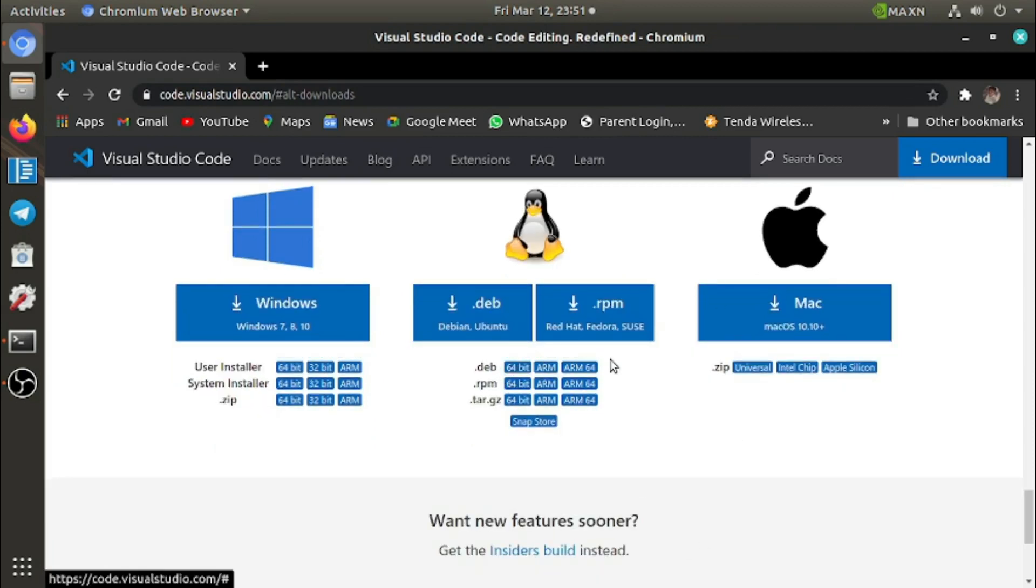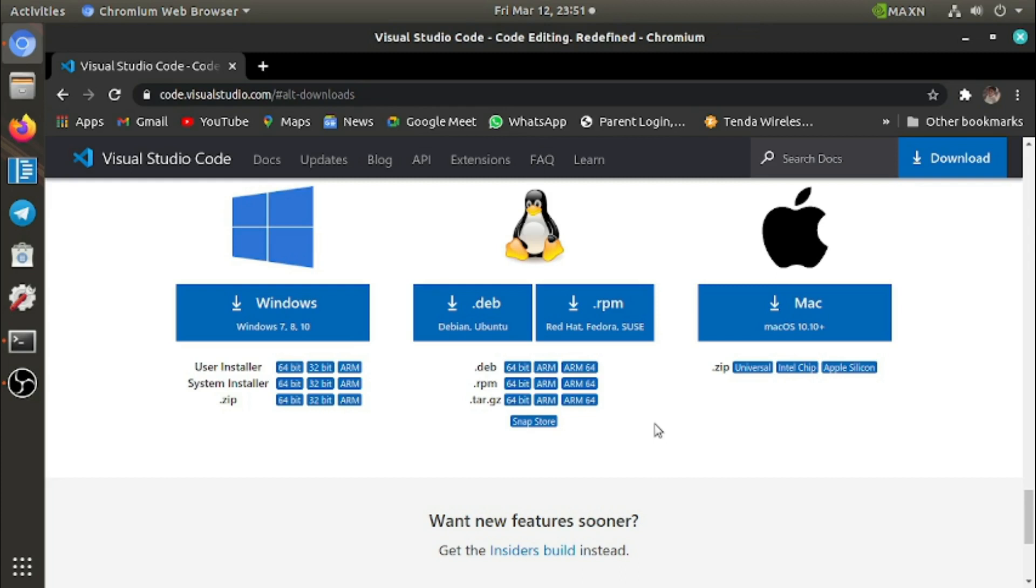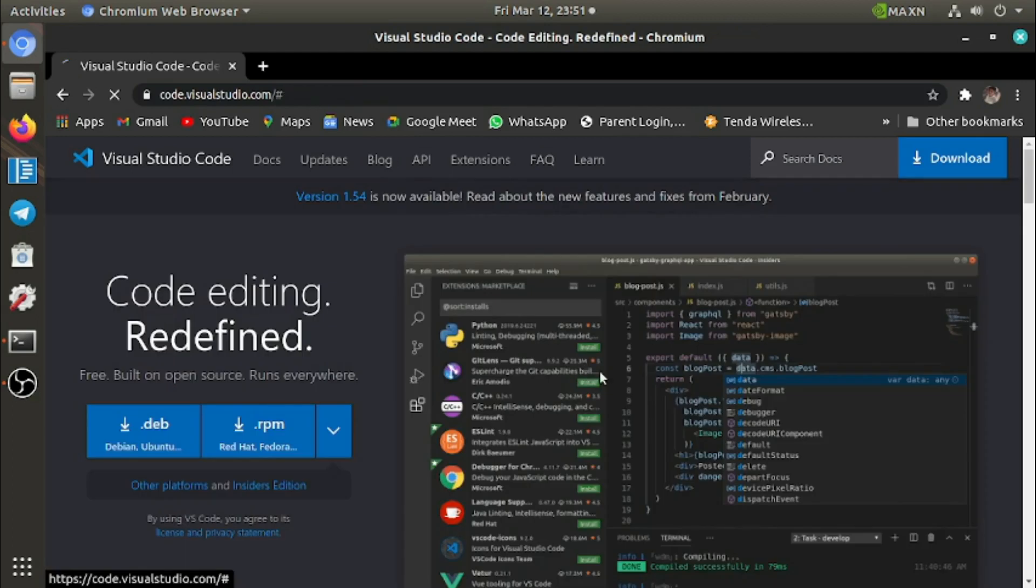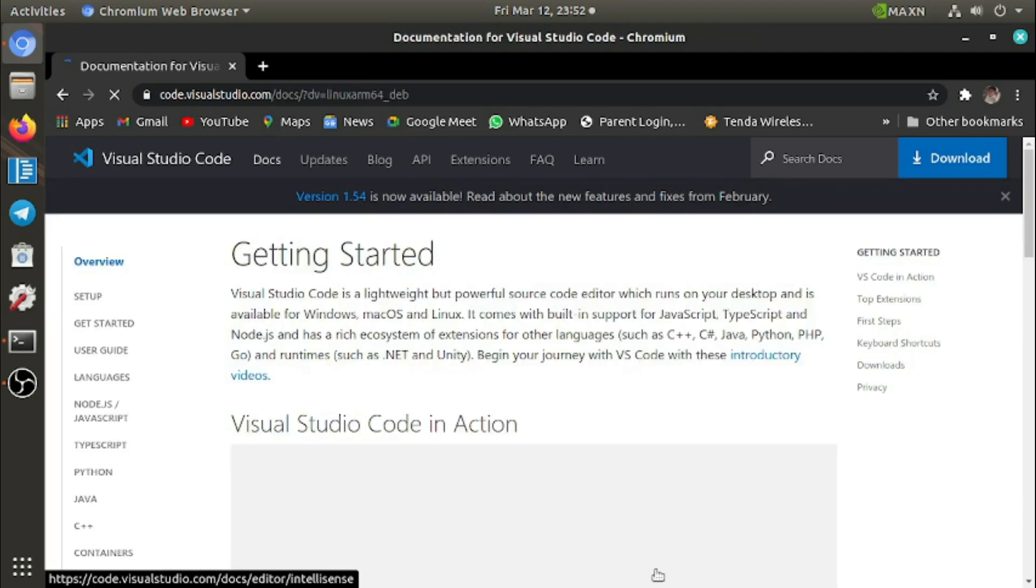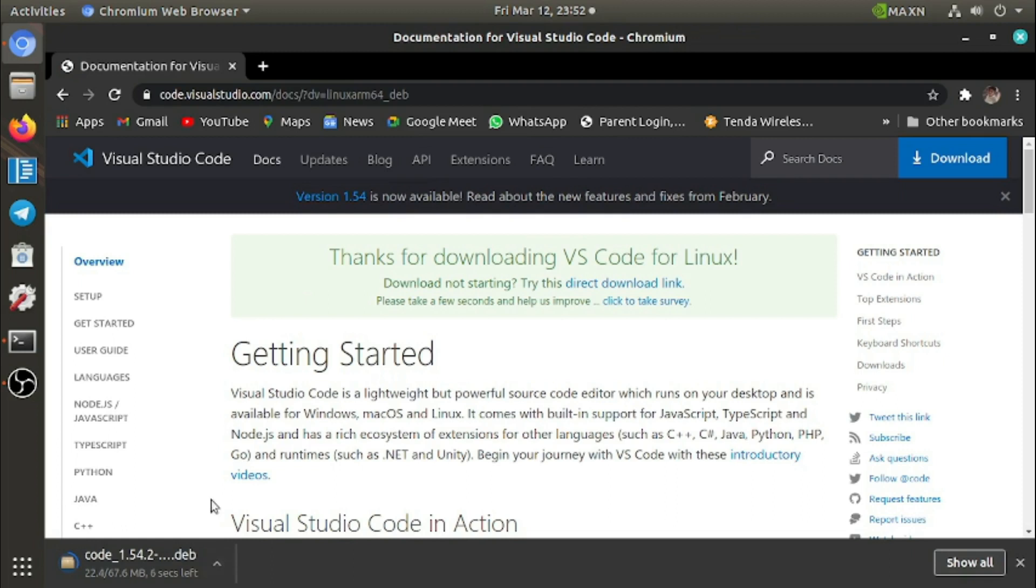see this is .deb, which is Debian. Ubuntu was built on Debian, that's why we need Debian. And Arm64 is what Jetson Nano uses, so we need Arm64. Click on this and it will download.